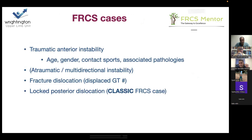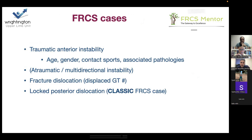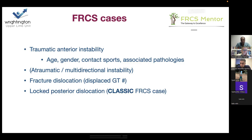The FRCS cases you tend to get are: the bog standard traumatic anterior instability, because there's lots of nuance — you can vary the age, gender, contact sport status, and discuss all the associated pathologies. You don't tend to get atraumatic or MDI type instability — that's probably a bit unfair. You do quite commonly get fracture dislocations — proximal humeral fractures or displaced greater tuberosity fractures. And you very commonly get the locked posterior dislocation, often in a slightly older patient. Let's go through the cases.